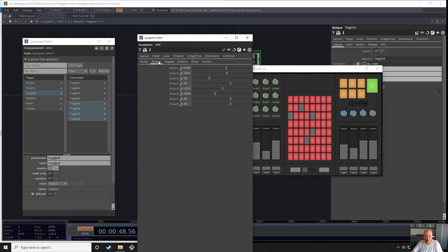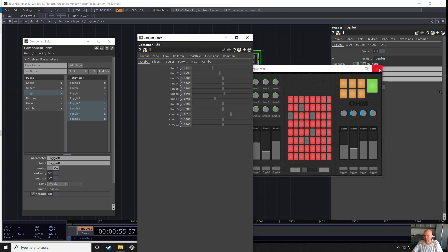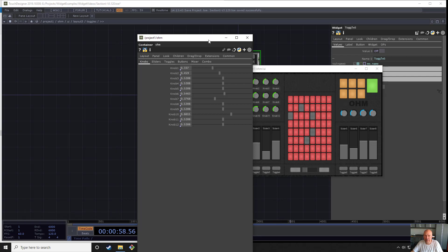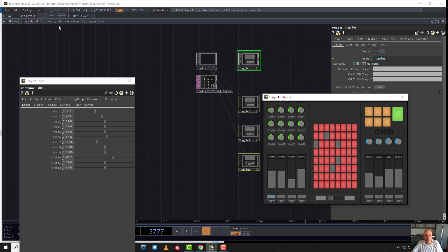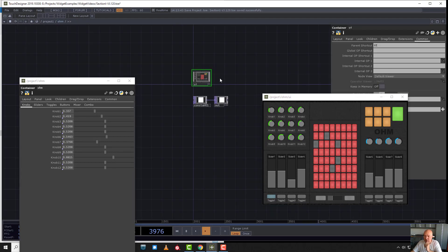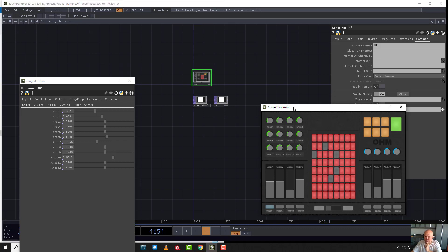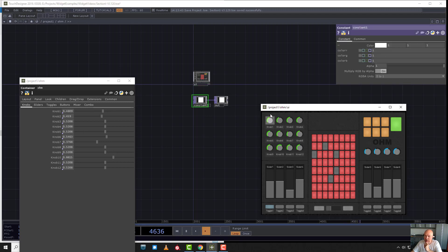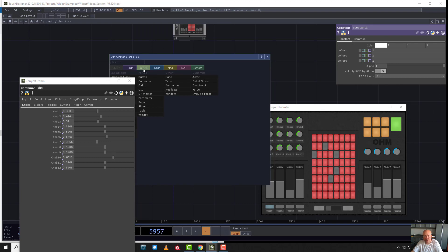We have all of these parameters bound and correctly promoted to our top level, so we can safely close our component editor and start working. I can go back up to the Ohm component to see why we do this. Now if I'm looking at knob one and I want to connect the first three controls to color one, two, and three, I know where my values are. A quick and easy way to get at these parameters is to use a parameter CHOP.